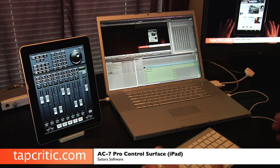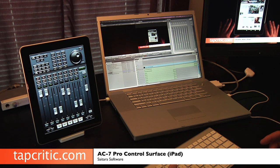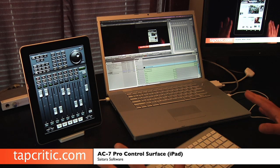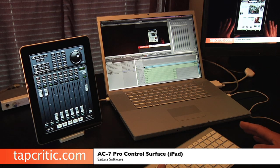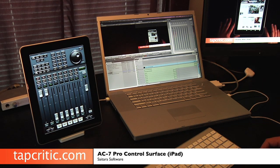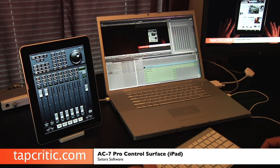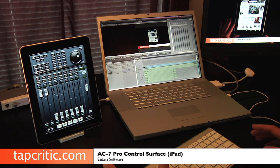This is really a great tool. Like I said, the hardware version of this costs $1,200. The ability to get an iPad and spend $9.99 is way cheaper and it's really, really cool.